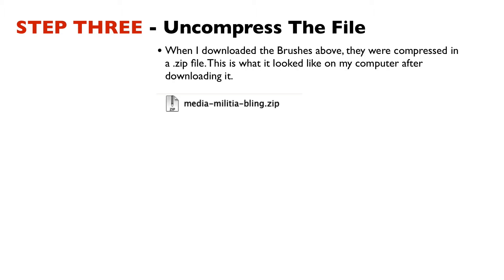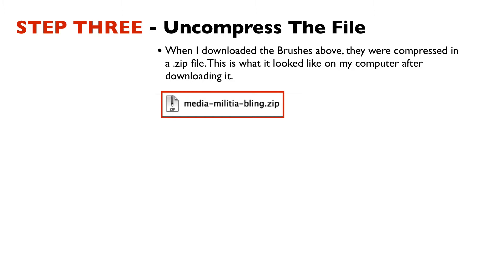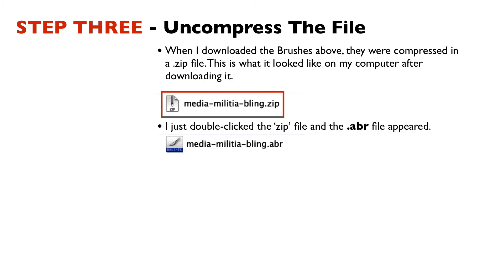Step three is to uncompress the file. When you download these brushes from another website, they're normally compressed into a .zip file and that looks like this. And then you'll need to unarchive it or uncompress it. Once you do that you'll have a .abr file and that looks like this. It's the same exact name with .abr at the end.